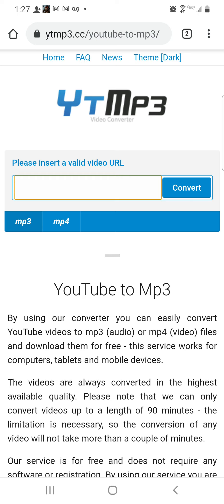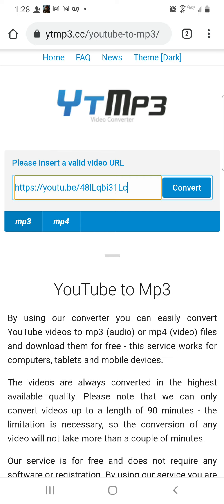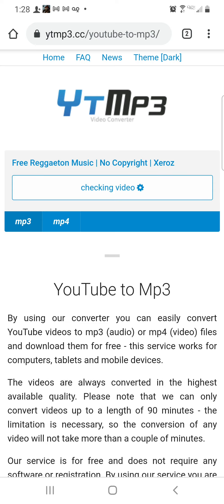MP3 is just the music, and MP4 is if you want to download the video and music together. Right now we only need MP3, so press MP3. Then hold and press the box to paste the link. Now press Convert and it will start checking the video.